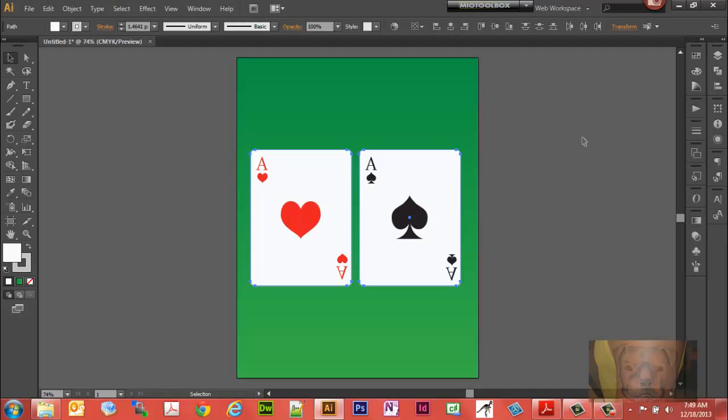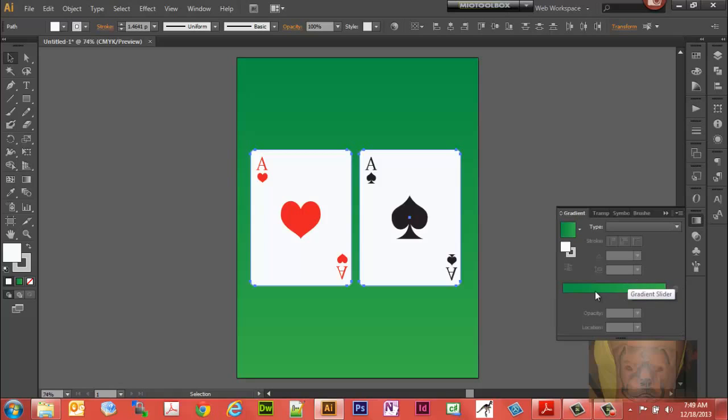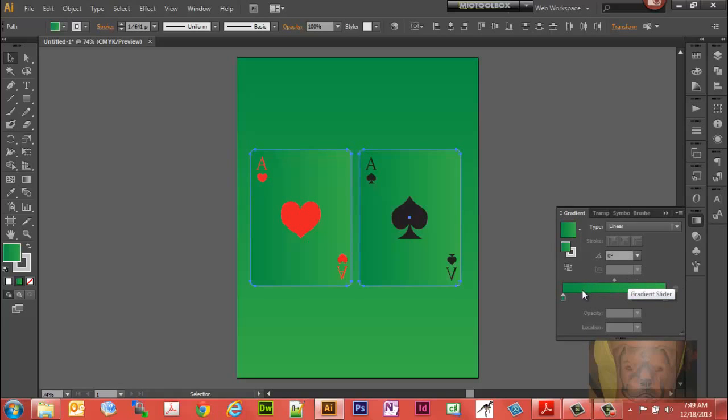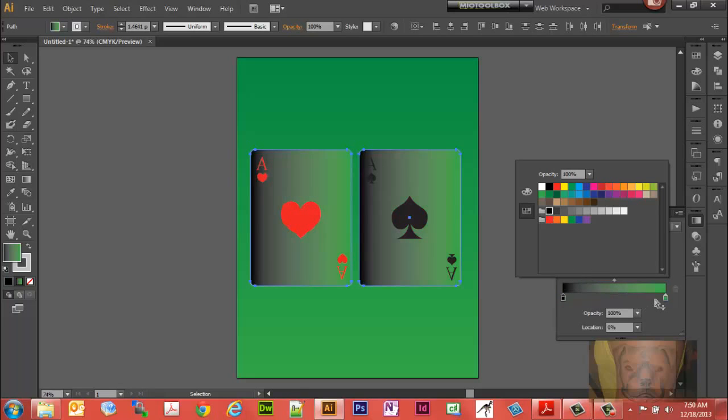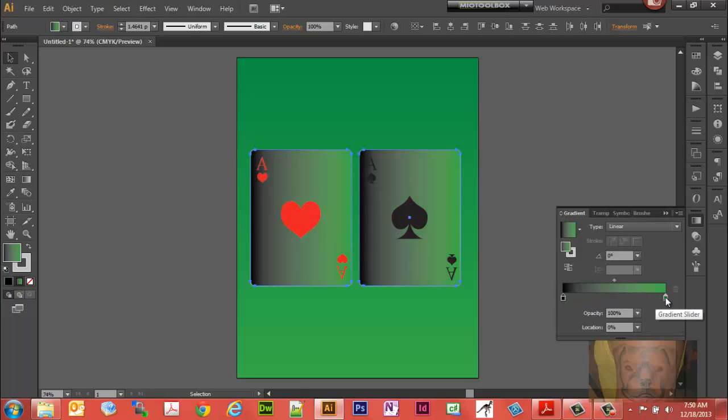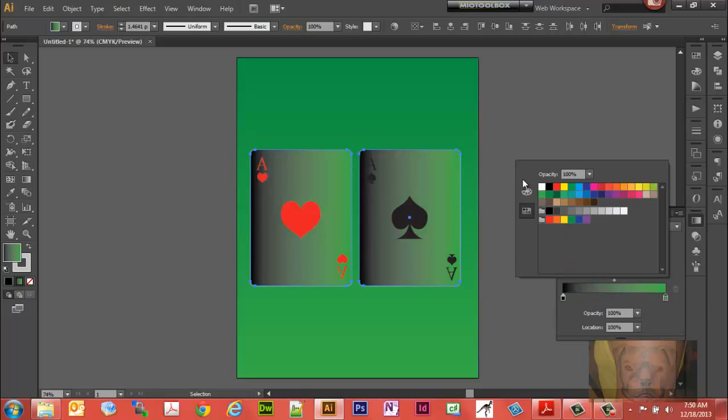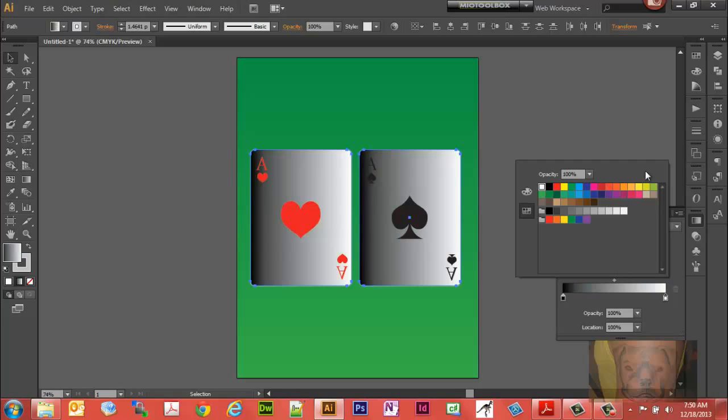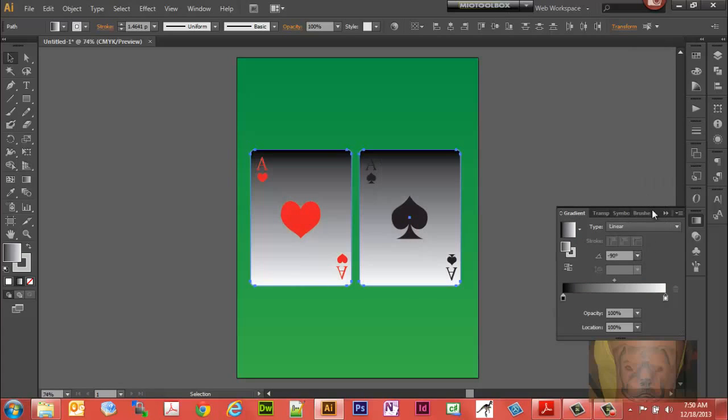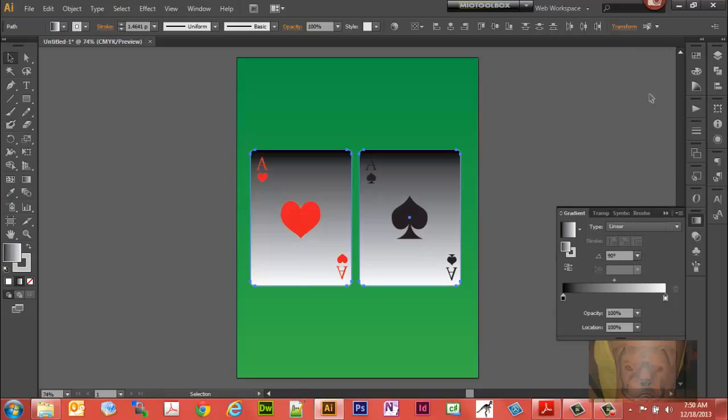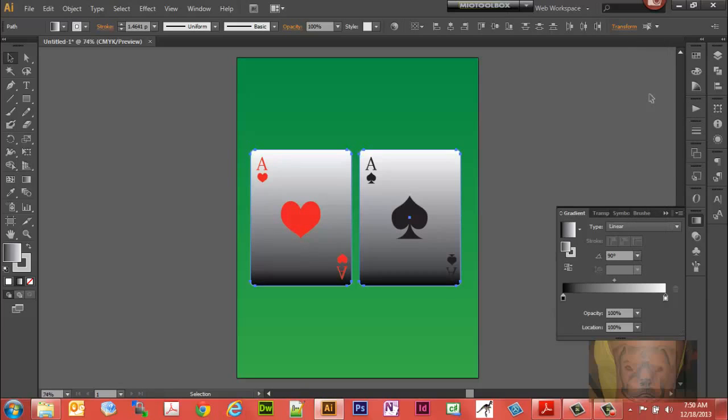We have a couple cards here. I put them on a simulated green felt just for a little bit of realism. We'll create us a gradient to give it the shadow effect. We'll go black on one side and white on the other. Let's flip it 90 degrees the other way. There we go.